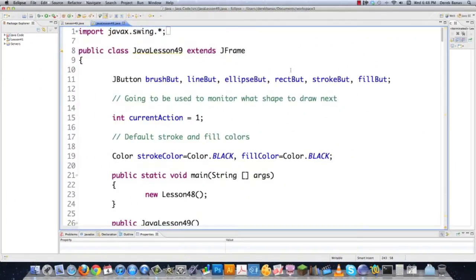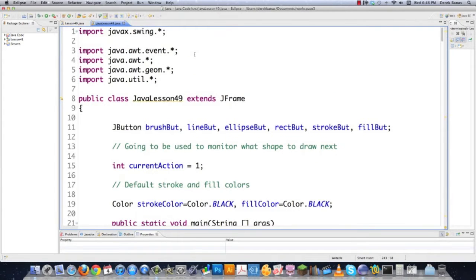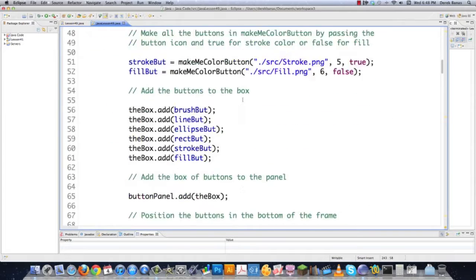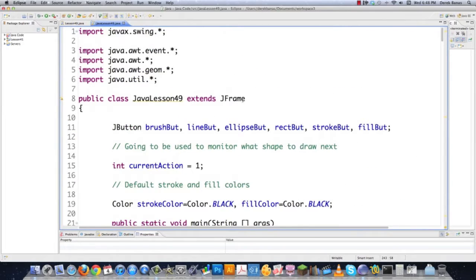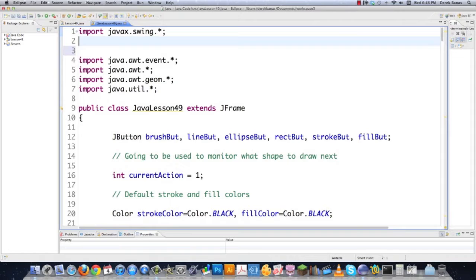This is all the code from the previous tutorial, and if you didn't watch it you absolutely should, because I explain all of this stuff in that tutorial. That's part 48 and there's a link above. So let's just jump right in here.